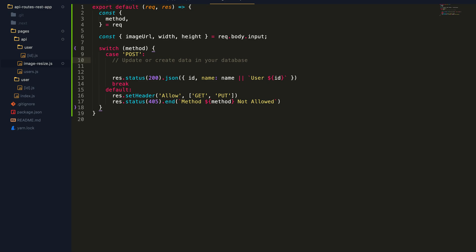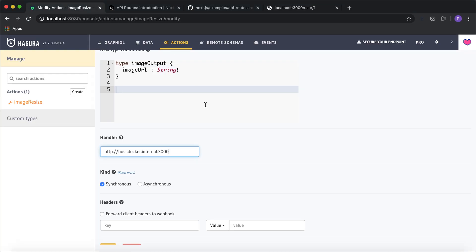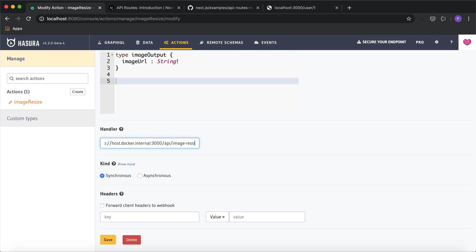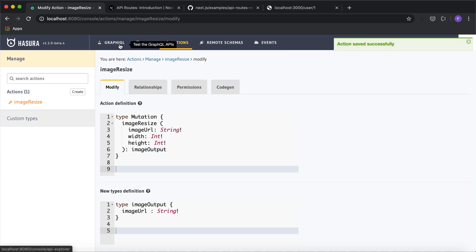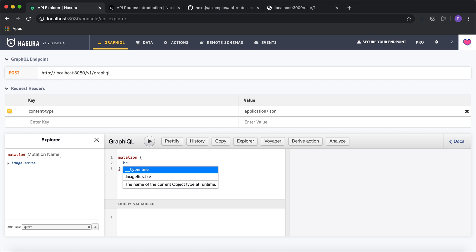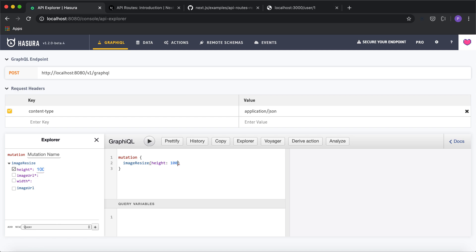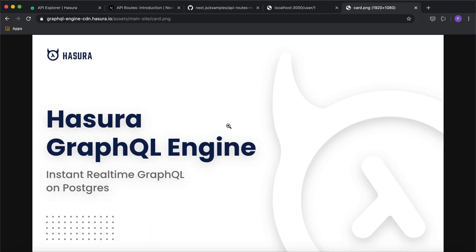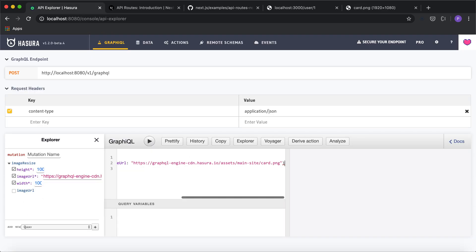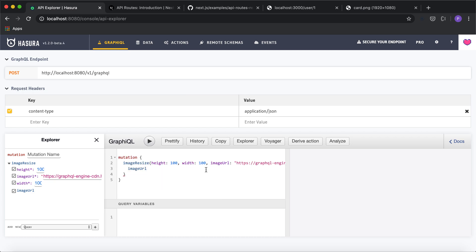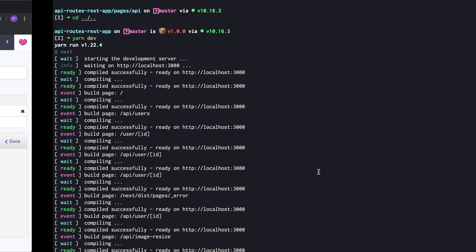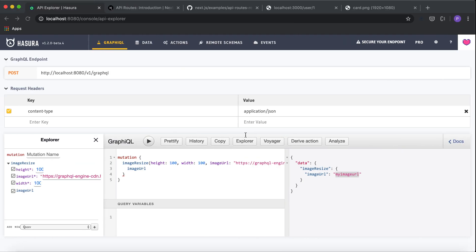The boilerplate is ready. Now we need to update the handler in the action — the handler is basically api/image-resize. I'm going to go to the Hasura console and rename the action handler to api/image-resize and save this. Now let's try out this mutation by going to mutation image resize, give in the parameters — height and width of 100 each — and the image URL, which is the Hasura cover image for the website. I'll request for the image URL back, and we're getting a connection — I got the image URL string that was hard-coded in the response in my Next.js API route. The connection is working and the action is configured correctly.